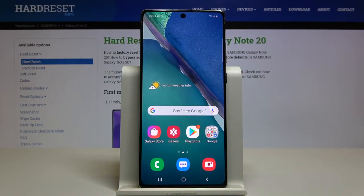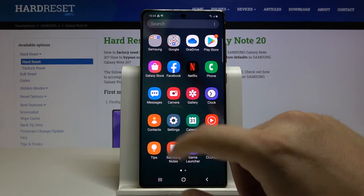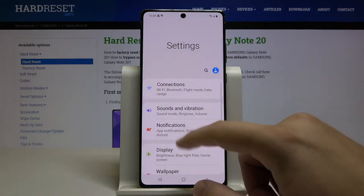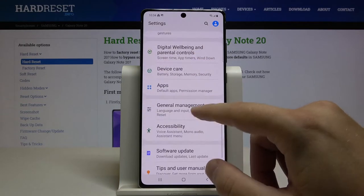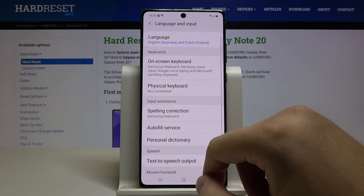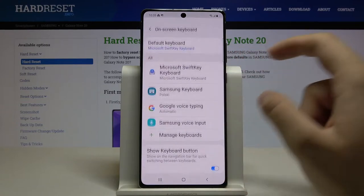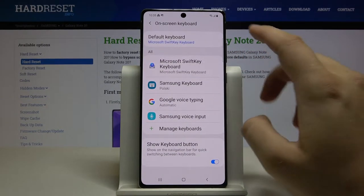Welcome. If you want to customize the keyboard theme in your Samsung Galaxy Note 20, first you have to go to Settings, scroll down and tap on General Management, go to Language and Input, and click on On-screen Keyboard.